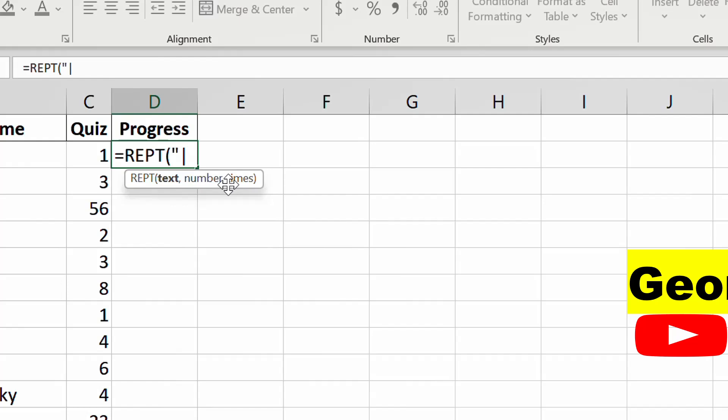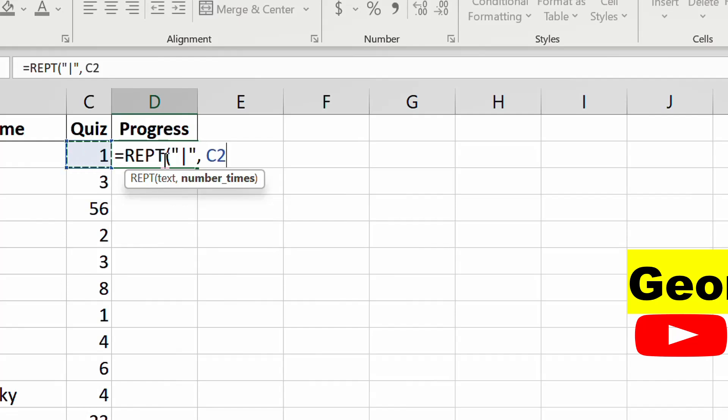Once you close it, the next thing is how many times you want it to be repeated, which is number of times. You select this cell, which is the number of times you want to repeat it, and then you can press this.